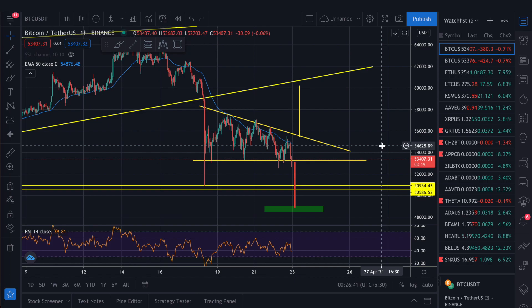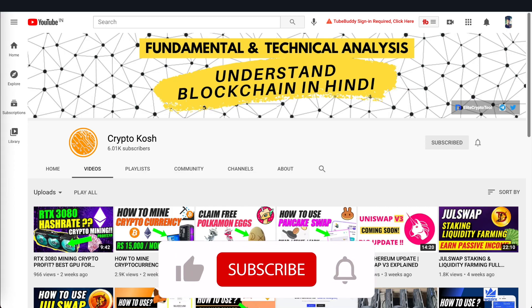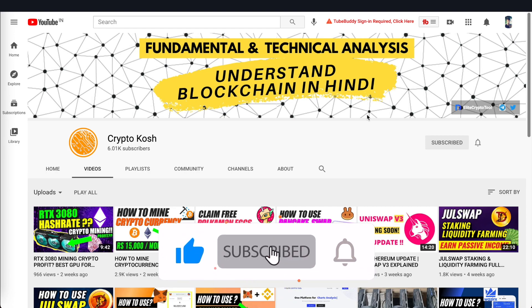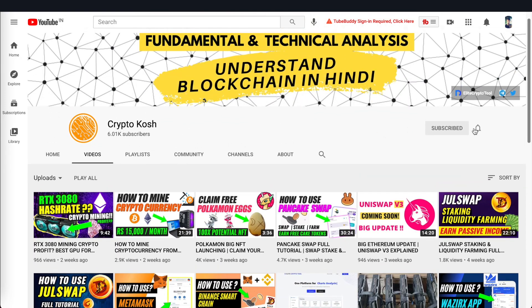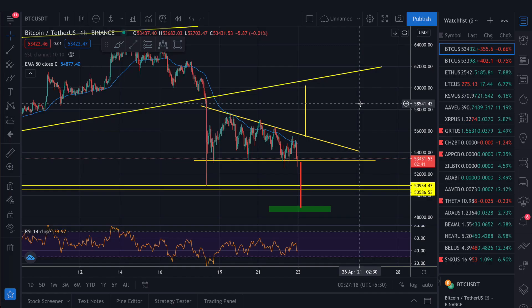Before we start the video, please like the video and subscribe to the channel. If you enjoy technical analysis or any other cryptocurrency-related content, subscribe and make sure you press the bell notification so you get all notifications. Okay, let's go to chart patterns.